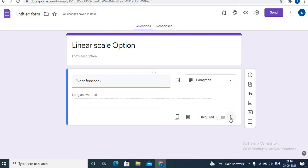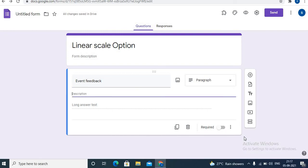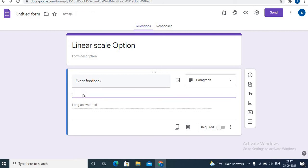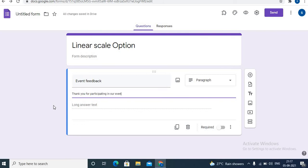Click on the three dots, then click description. Here you can type a few lines about the event feedback. Let's write a few lines.